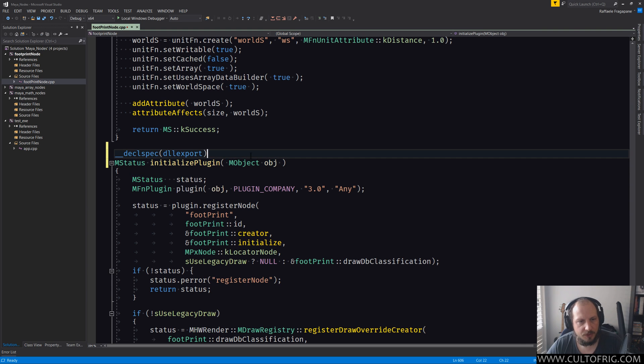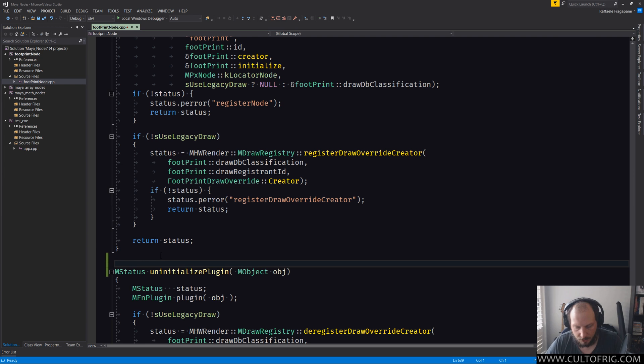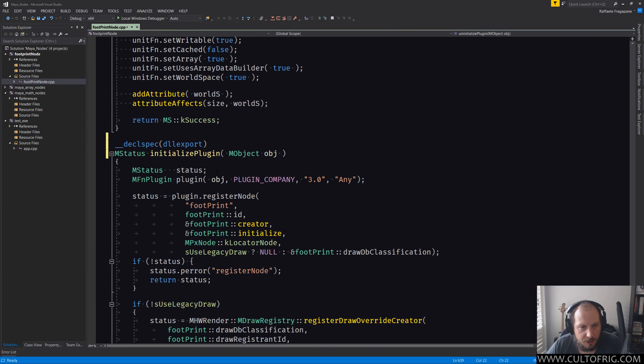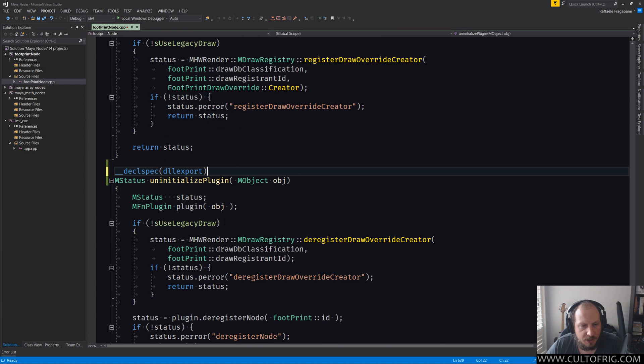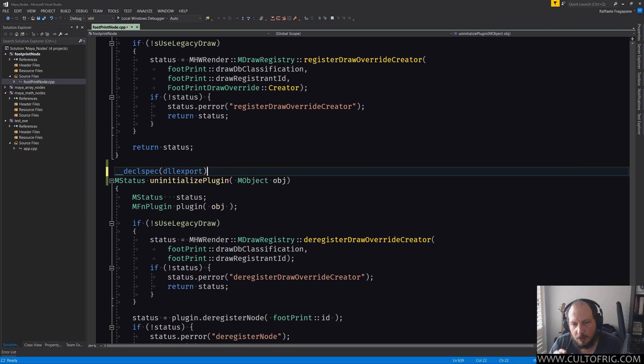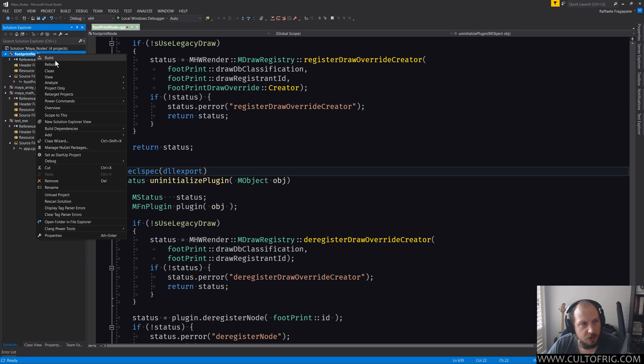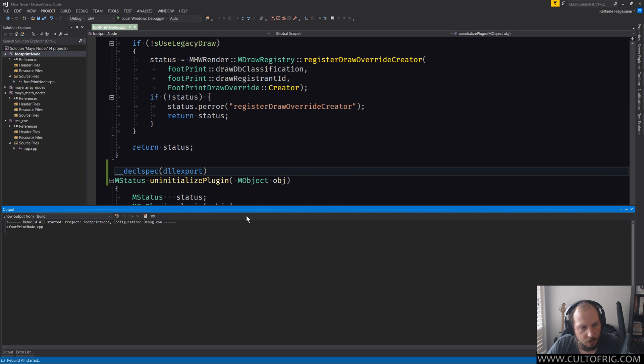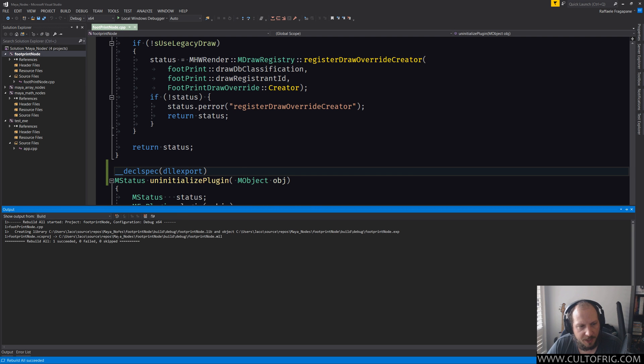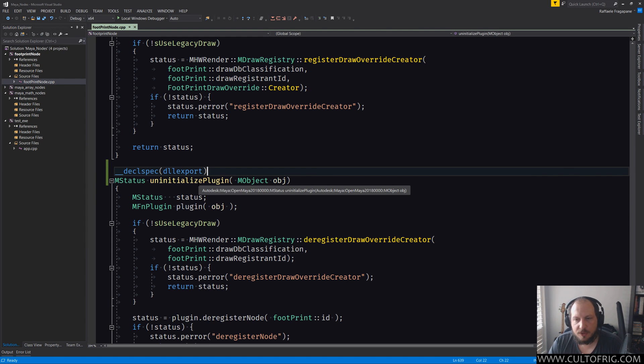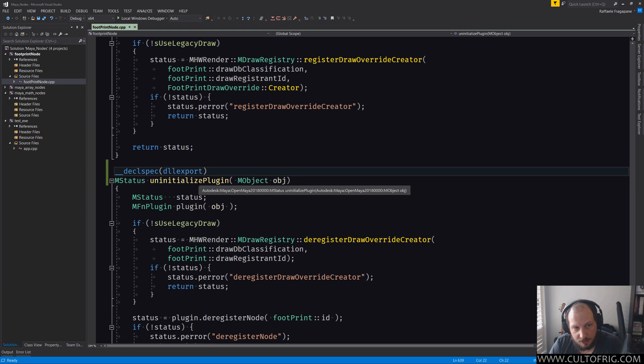Doesn't even matter if they're on the same line. You want to prefix the functions you want to export with declspec dllexport. And in this case you only need to export initializePlugin and uninitializePlugin, even if you're in 2018 or you want to build for multiple versions of Maya. Maybe this does not conflict, it definitely should not conflict with the fact that there's a macro upstream that was probably doing the same job.